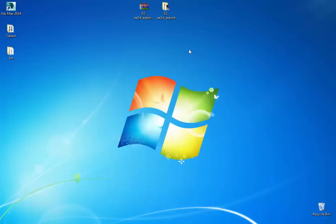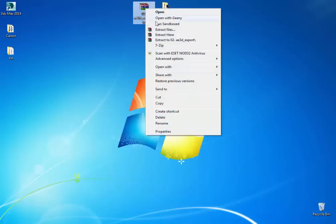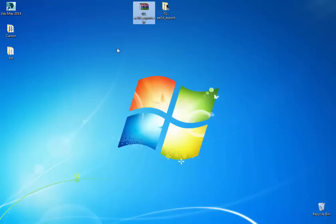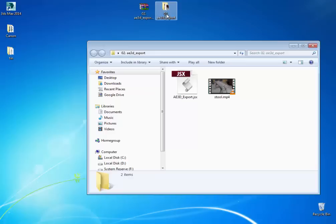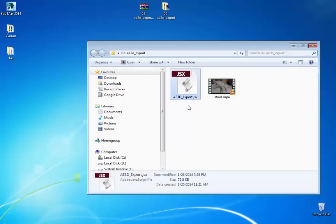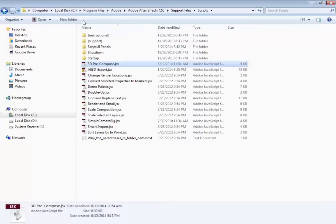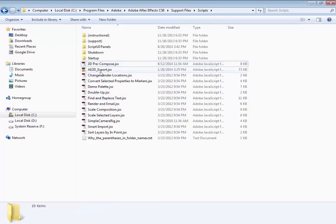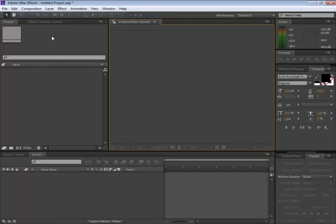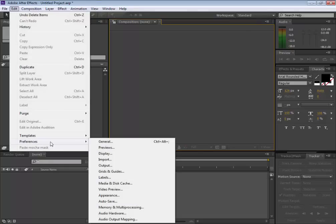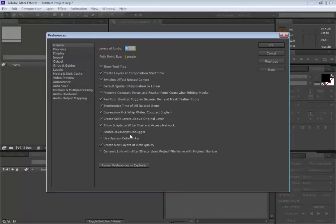After you've downloaded the files you have to extract them — right-click and hit Extract Here using WinRAR or 7-Zip. Then copy the script to your scripts folder in Adobe, which will be at Local Drive > Program Files > Adobe > Adobe After Effects > your version > Support Files > Scripts folder. In your Adobe program, make sure under Edit > Preferences > General tab you have 'Allow Scripts to Write Files and Access Network' checked.